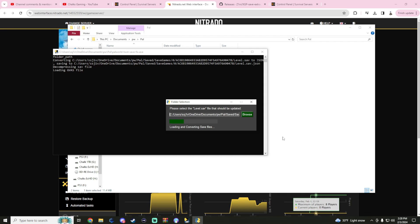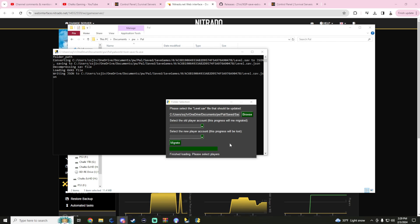Once we do that, we've got to wait for it to load and convert. It's kind of converting everything to a .json so then we can do a little bit of editing, but super easy to do. Hats off to the developer. So here we are.